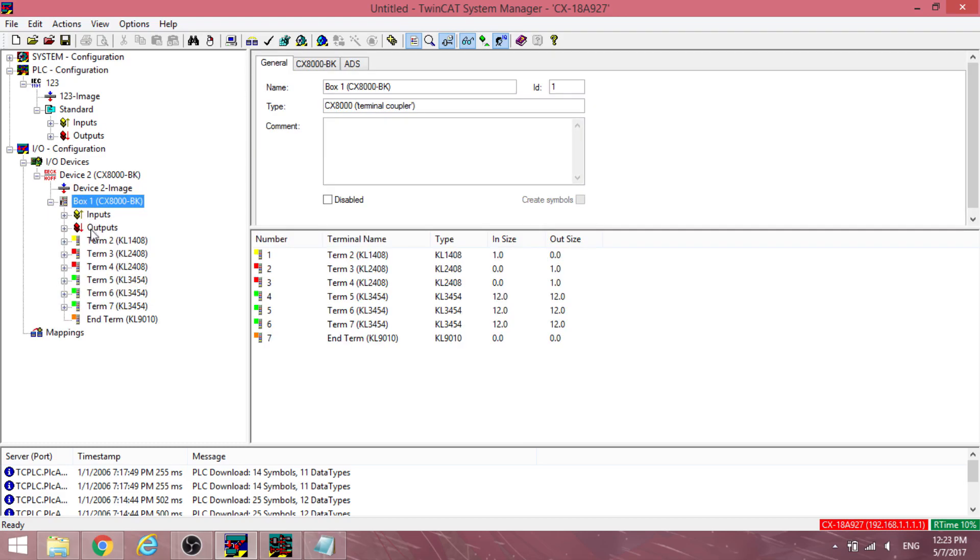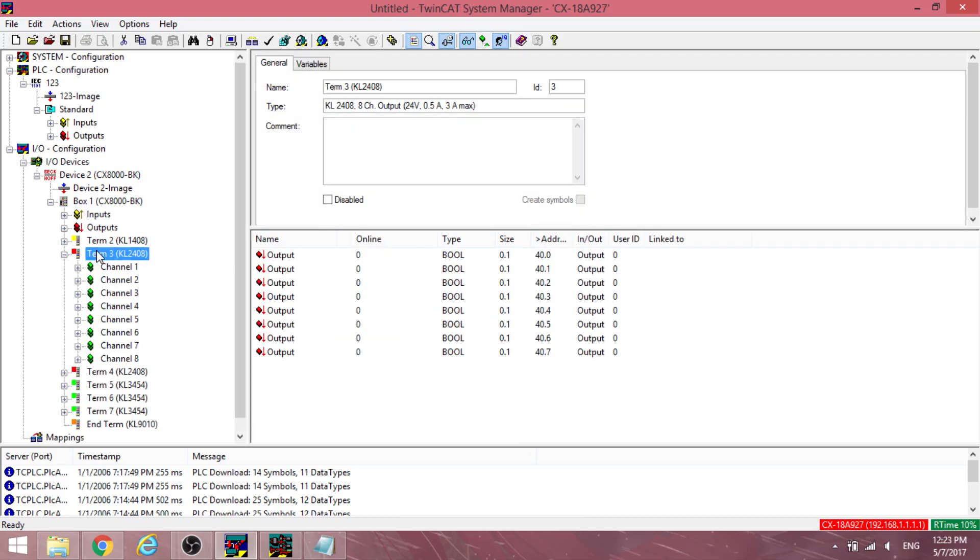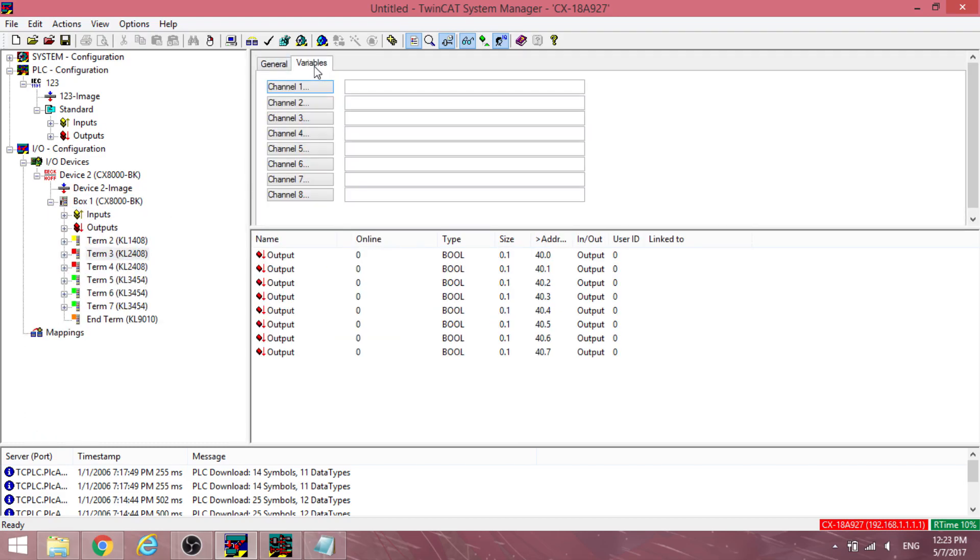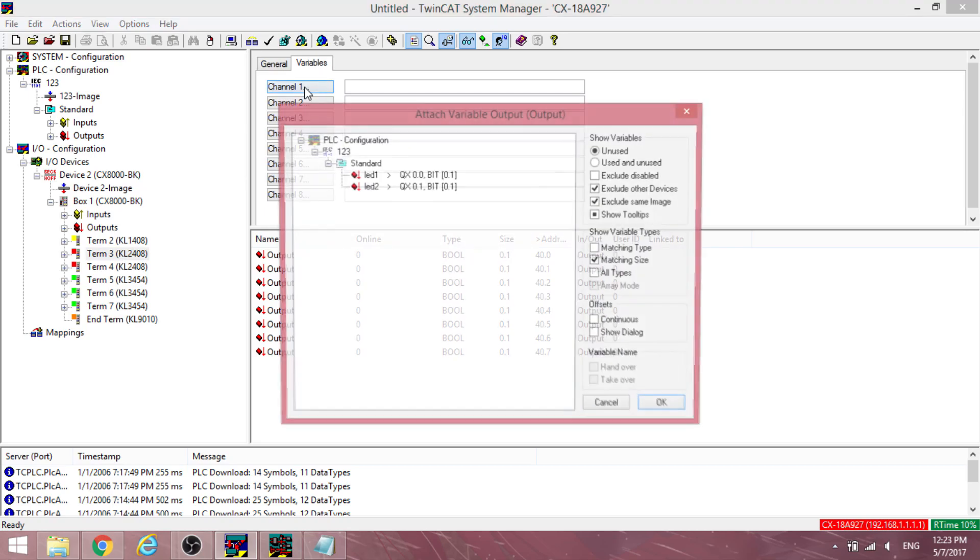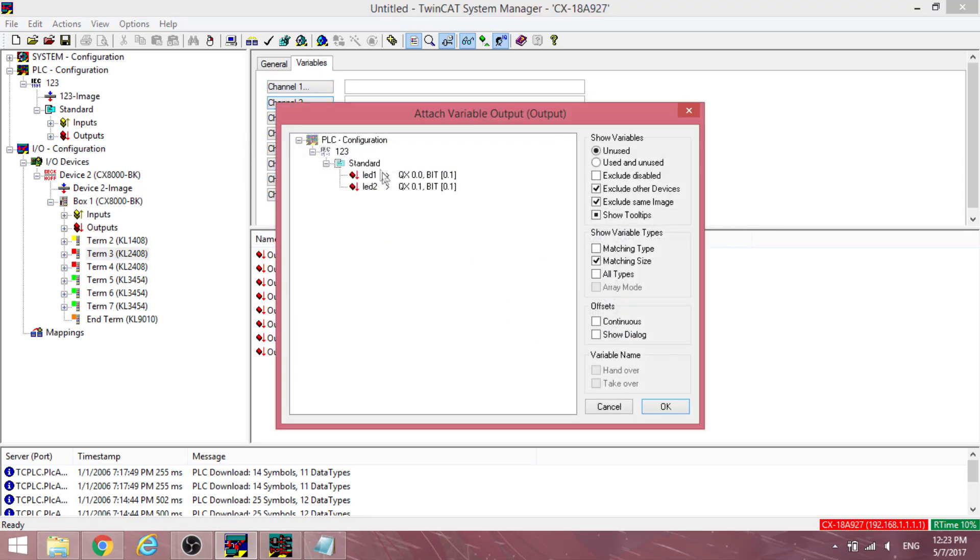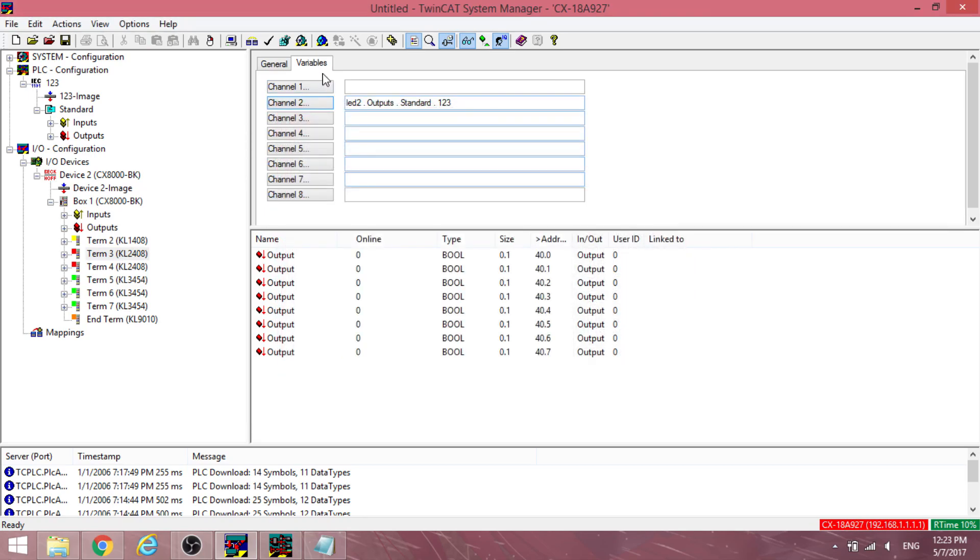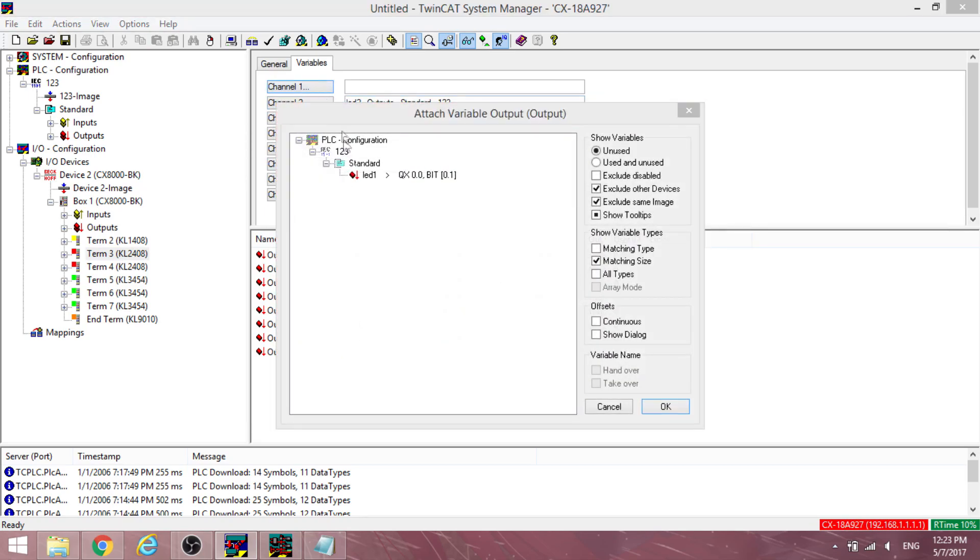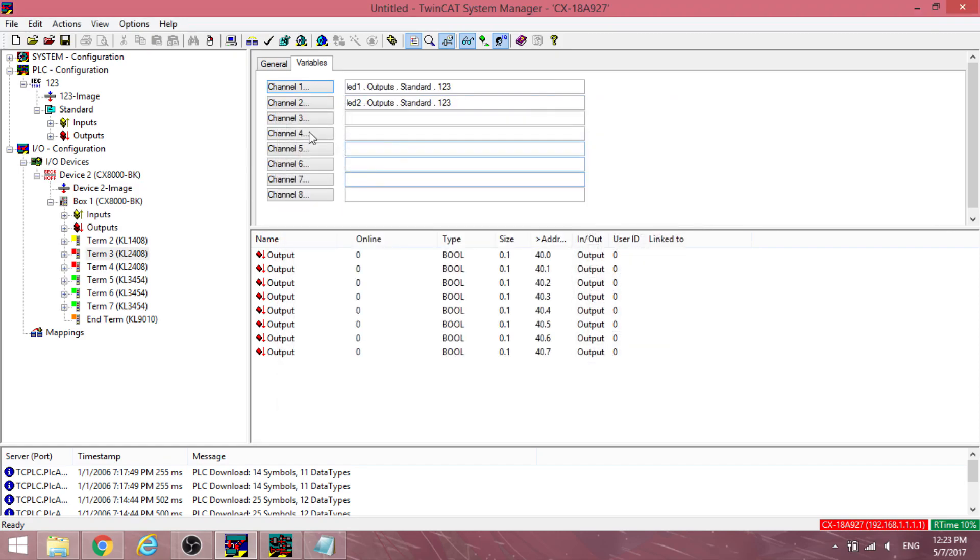Under IO devices, find the digital input and output modules of the PLC. And under the variable tab, bind the output variables to the channels.